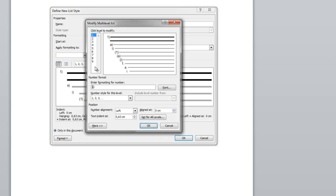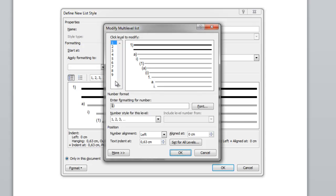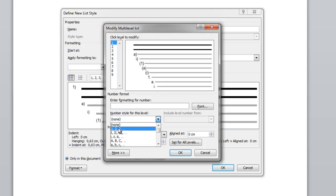So level two would be 1.1, 1.2, 1.3, etc. The third level would be 1.1.1, 1.1.2, etc. — I say "point" but it should be "dot." For the first level, I just want it to be "1" — no brackets or curly brackets — so I delete those and set it to number only.